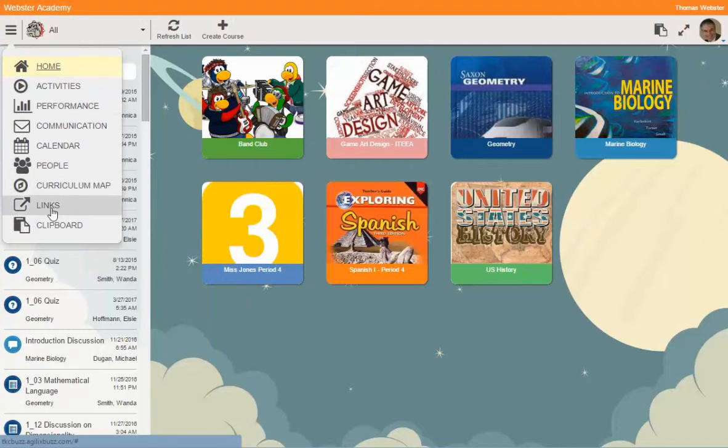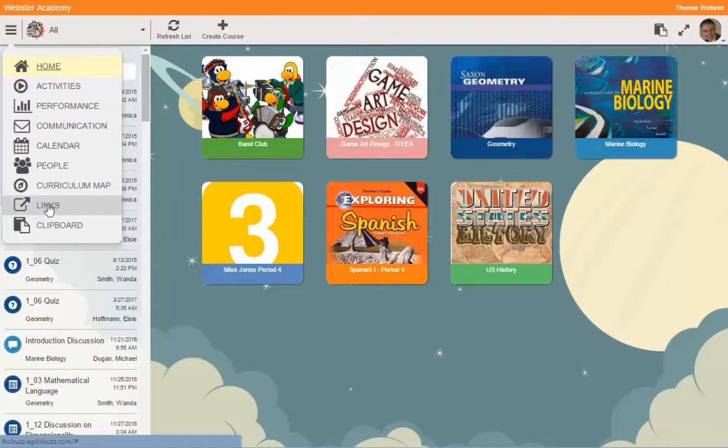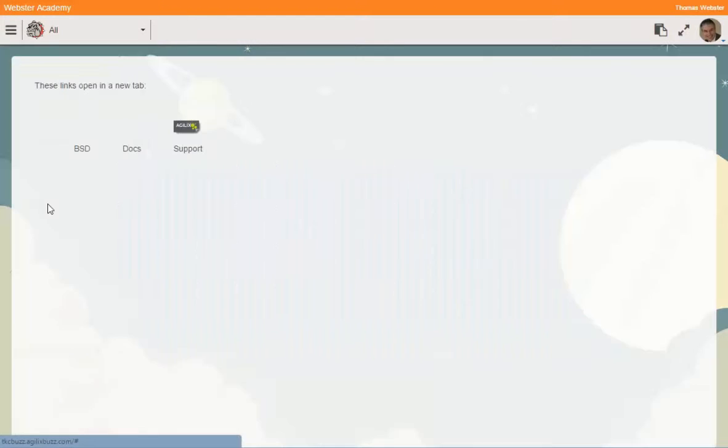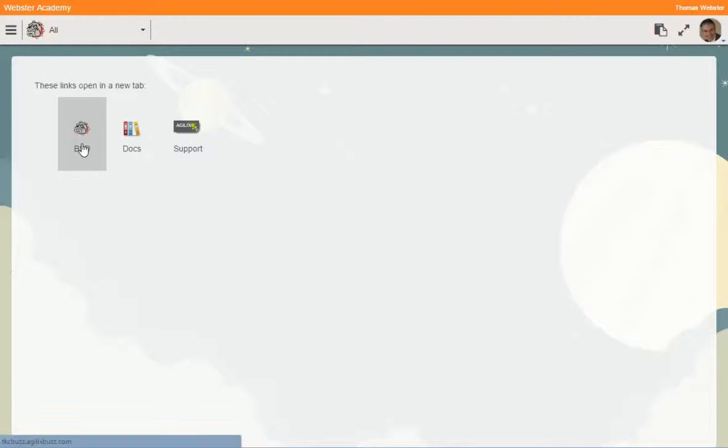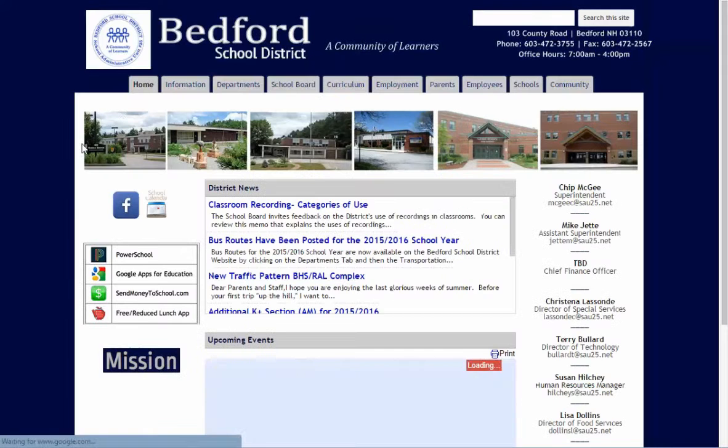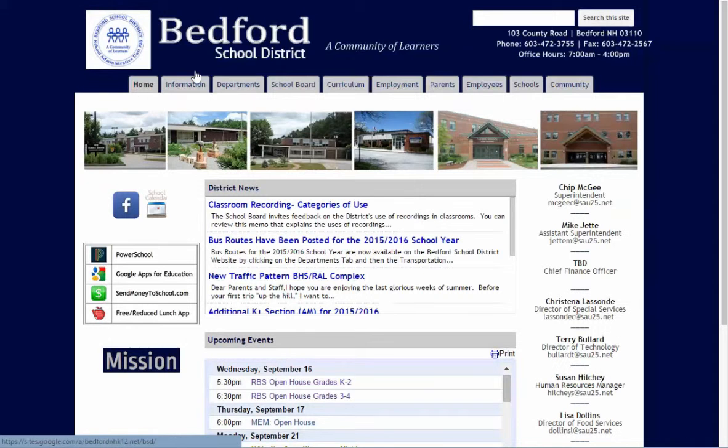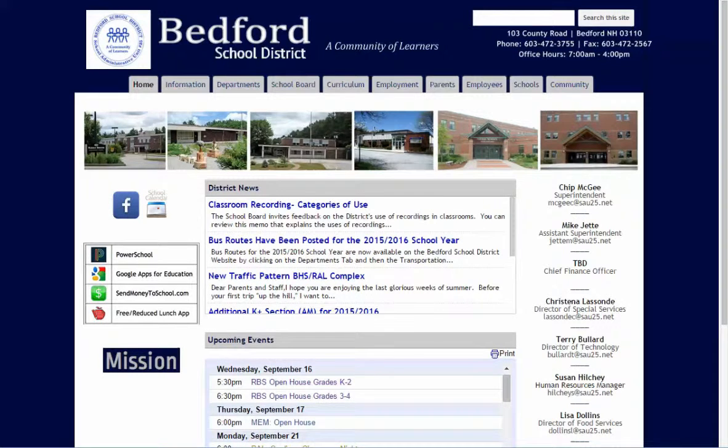Now we're going to take a look at the links page. If I click on the links page, you can see these are links that have been added to the domain. If I click on these links, they're going to pop open a tab and load the new location.